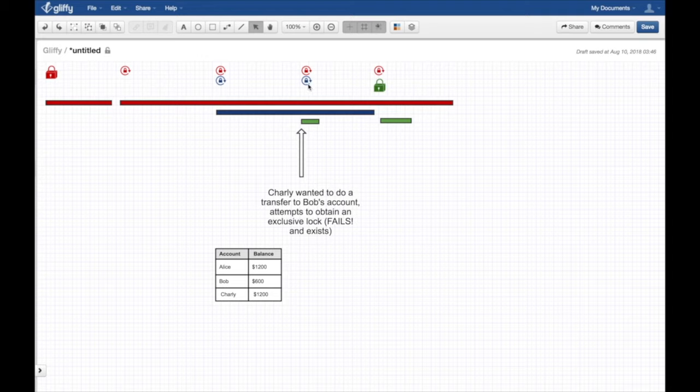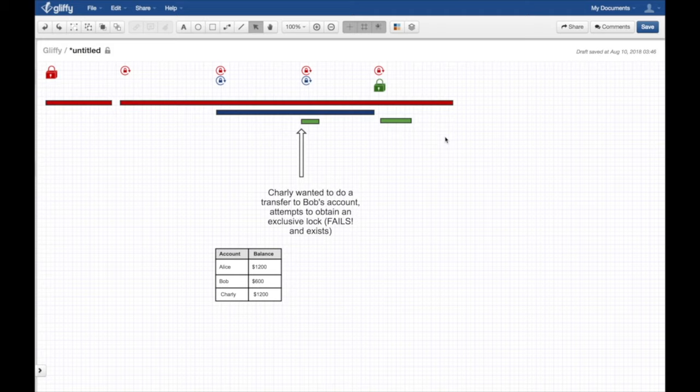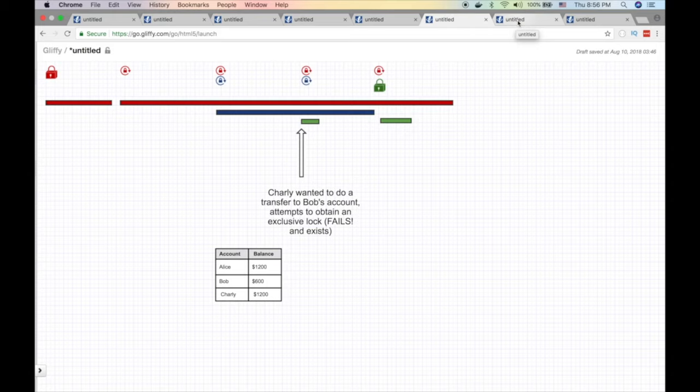Why? Because Bob already acquired a shared lock - he's doing his thing, reading all these tables, doing his job. He asked to create this shared lock so nobody changes his account. Charlie's transaction failed. He cannot do that, and that's actually good. We don't want people editing while other people are reading - that's dangerous, especially with banking systems.